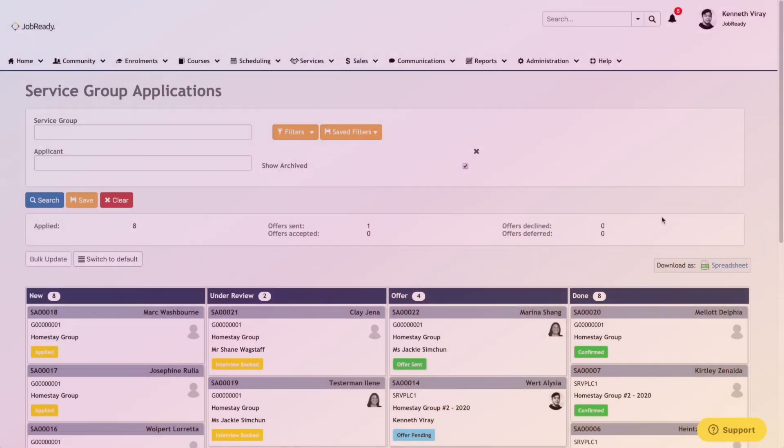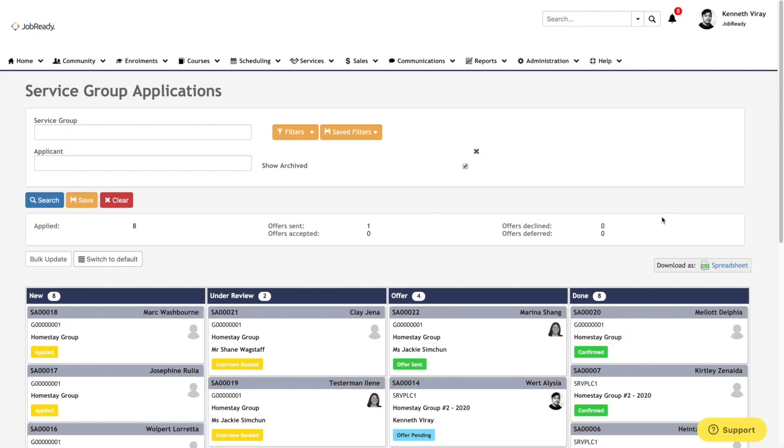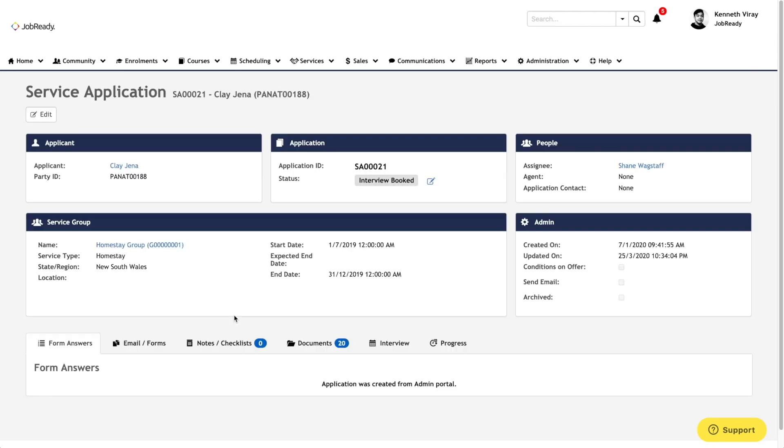And finally, we have service applications, and here we have a similar board. Opening a service application gives you a very similar screen to the course application view.